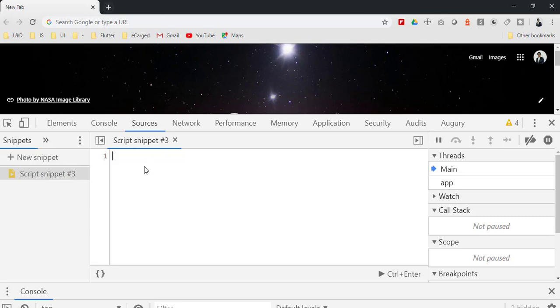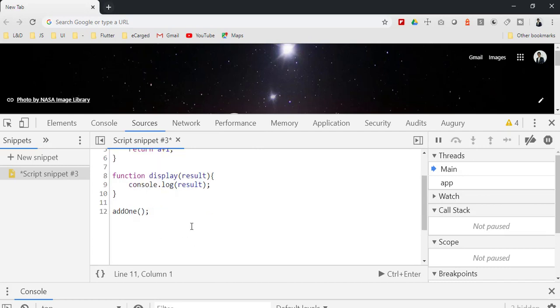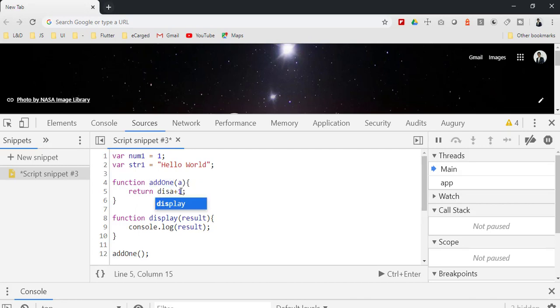So let me paste the code which we had written earlier. Now, just before, what I'll do is in the add function itself, instead of returning, I will invoke the display function and close.